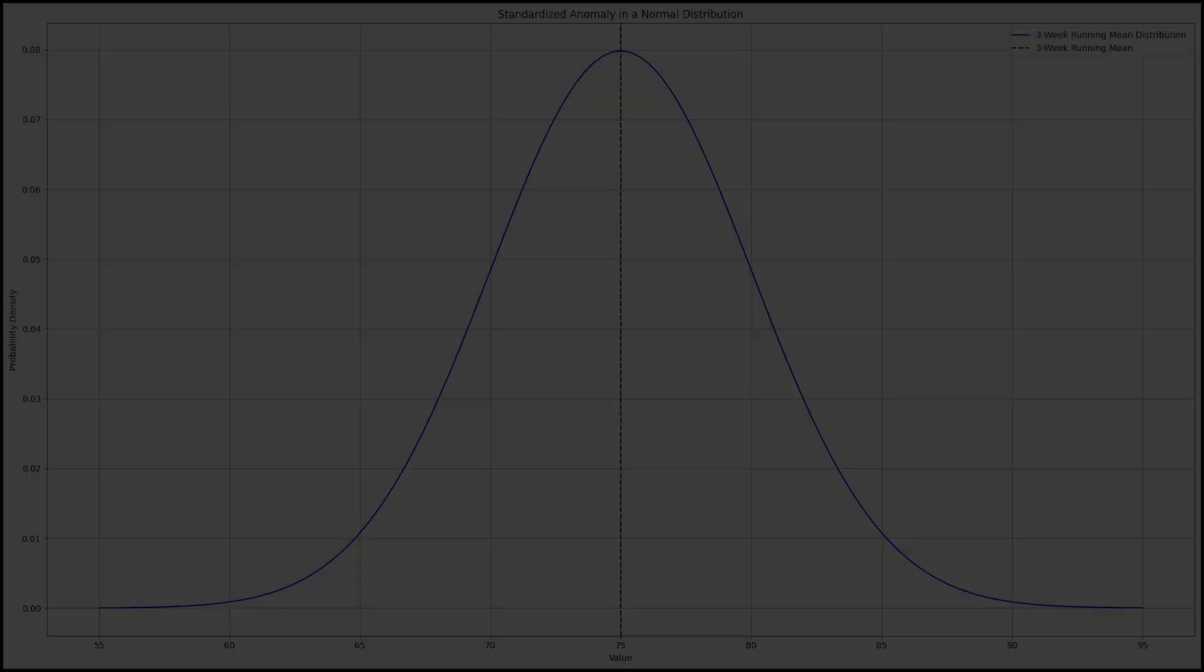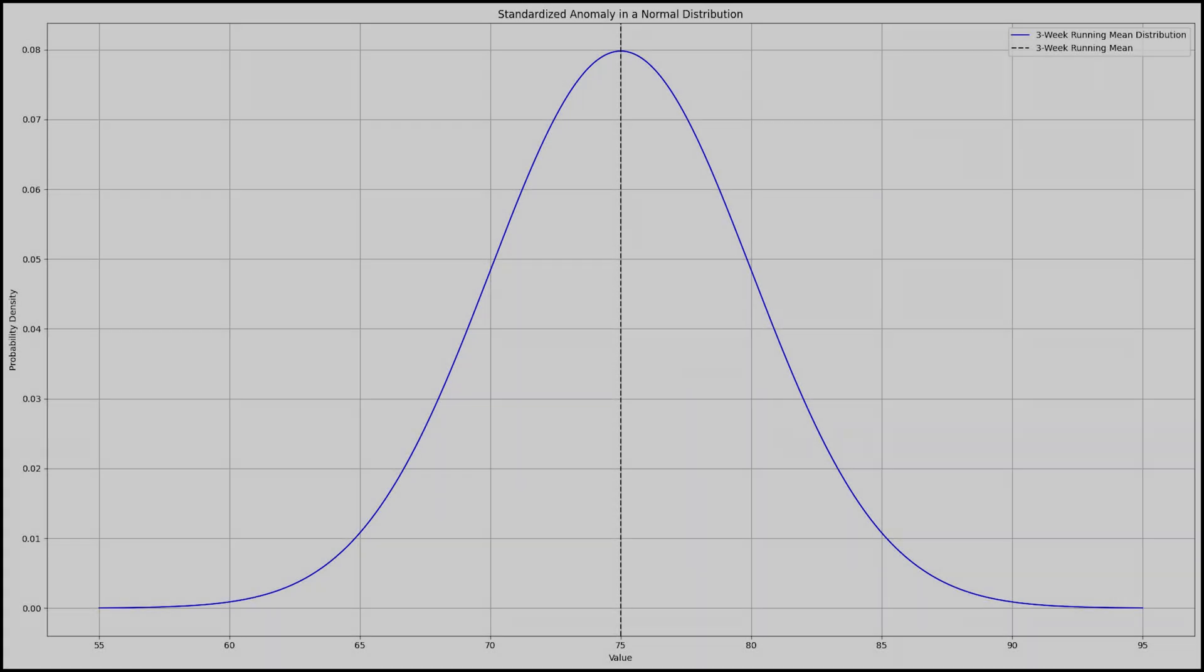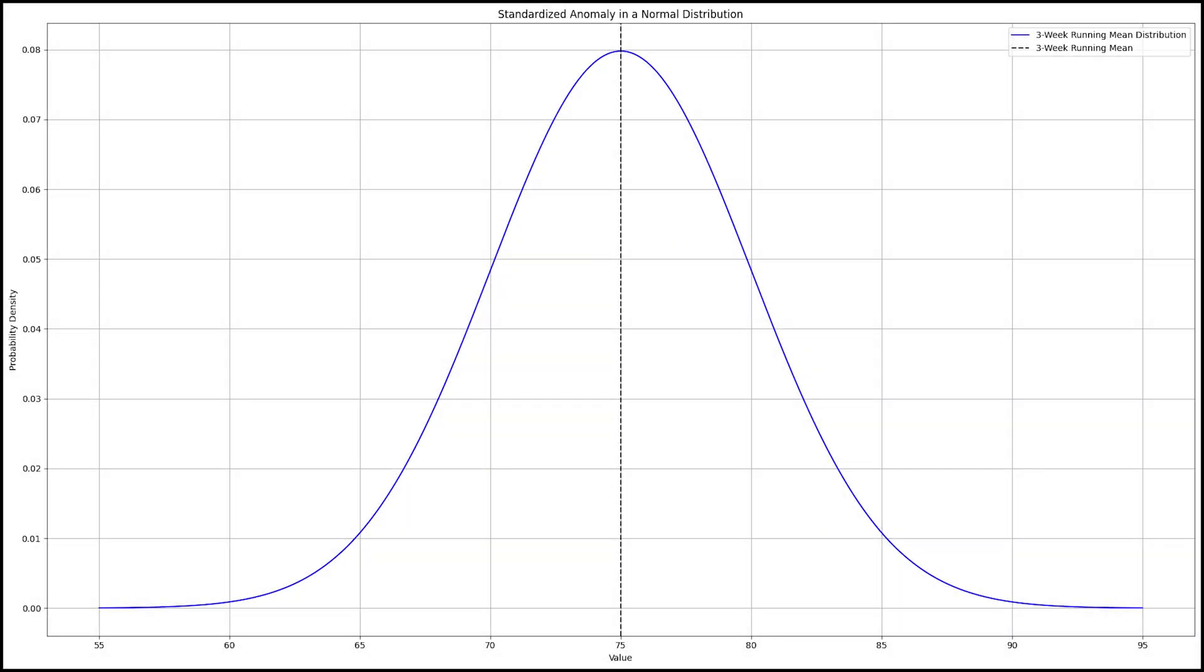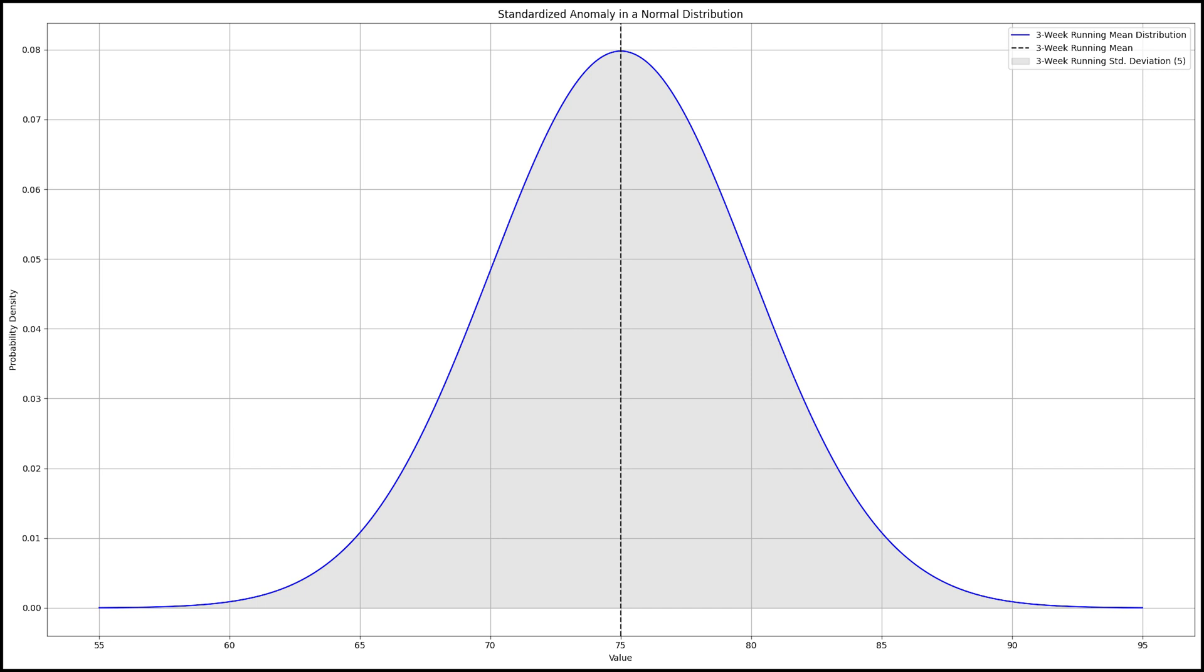For our use, we take the running 3-week CFSR distribution and find the mean for that distribution. Next, we calculate the standard deviation for this distribution, which for our example ends up being 5.